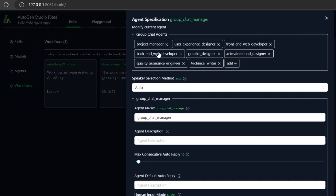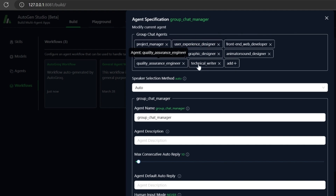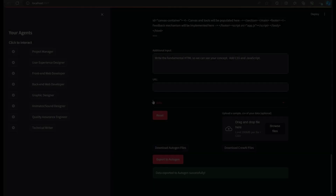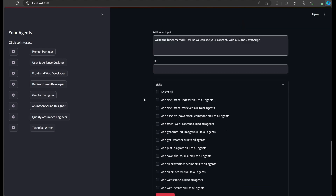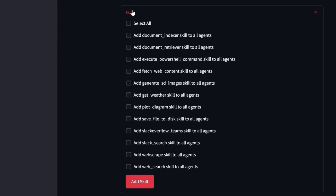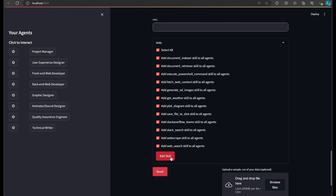If you think making agents went quickly, wait until you see how easy it is to add skills to Autogen. We've packaged a dozen or so open source skills in Autogrok to get you started. You can select one, or a few, or all of them and export them in the blink of a button.